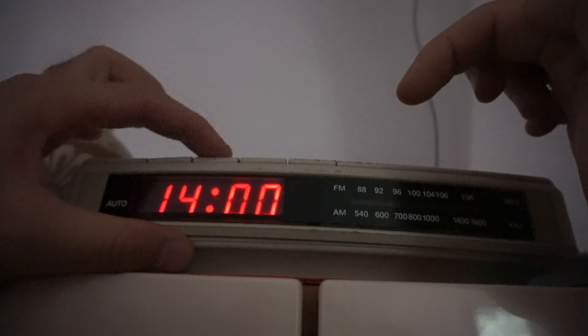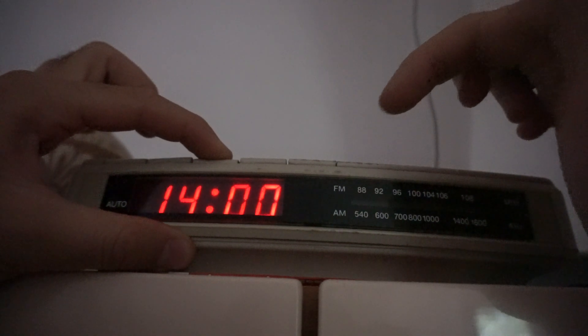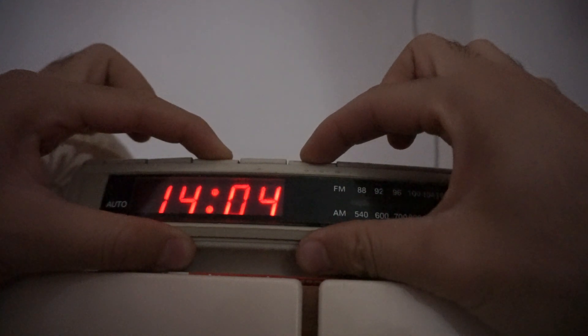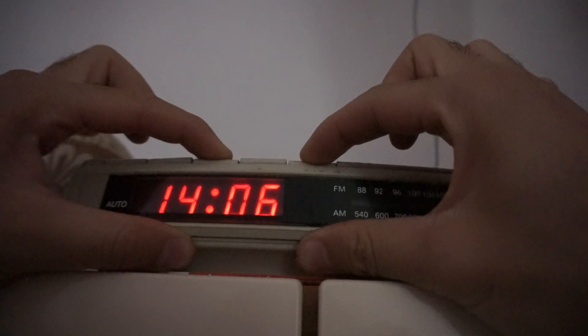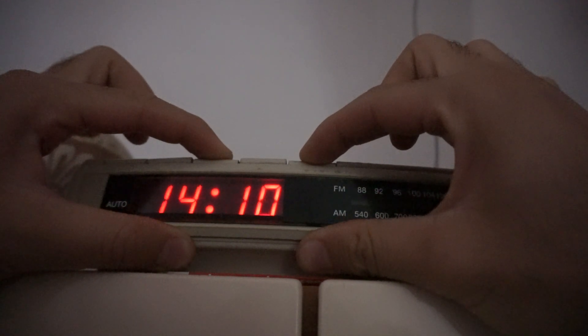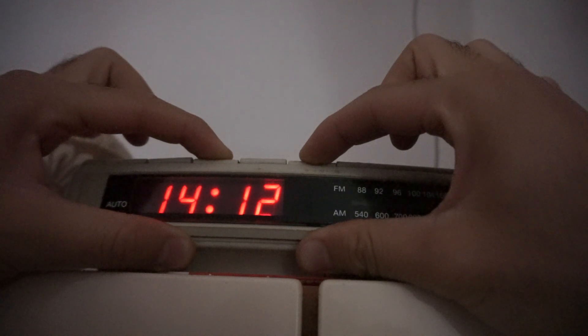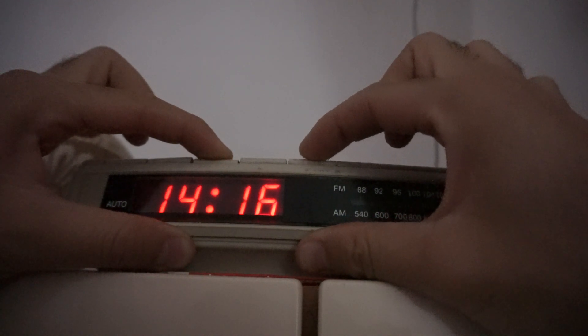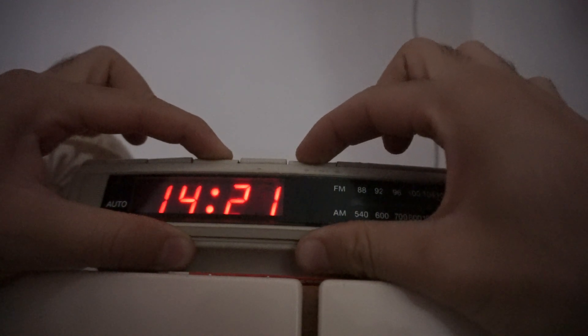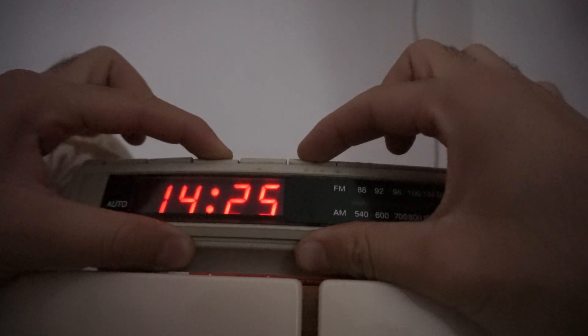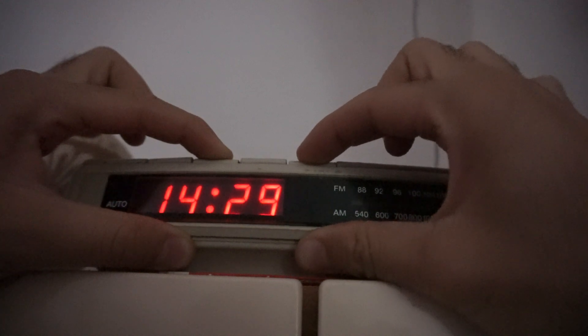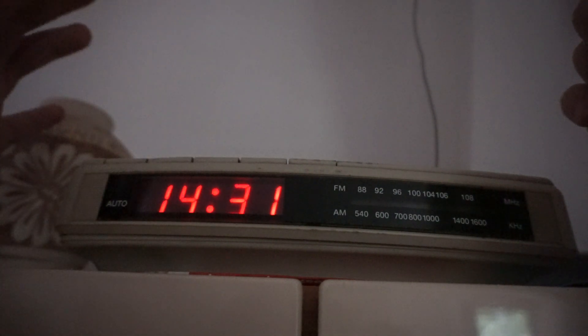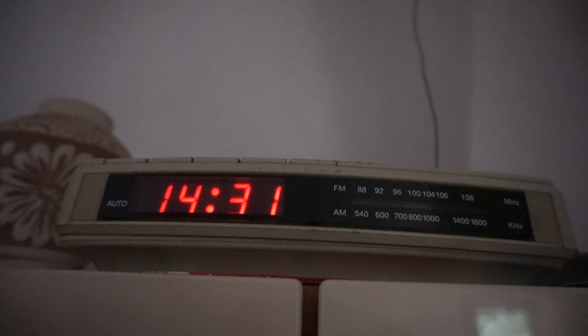So press and hold the third one, and you can hold it down and it will go automatically, or you can press it manually. Let's see there. Now you can release the third one, and that's it.